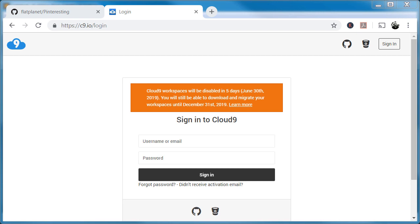My name is John Elder. In this video, I want to talk about how to get your code out of Cloud Nine. As you're probably aware, Cloud Nine is closing down on June 30, 2019. You'll still be able to access your account and get your code out until December 31, 2019. I want to spend a few minutes talking about several different ways to get your code out.